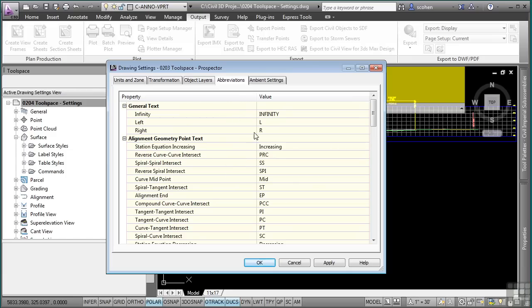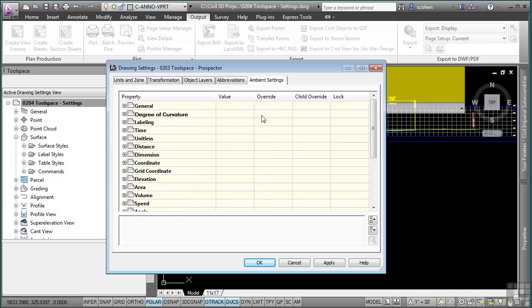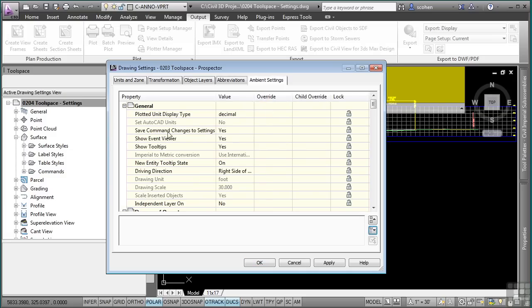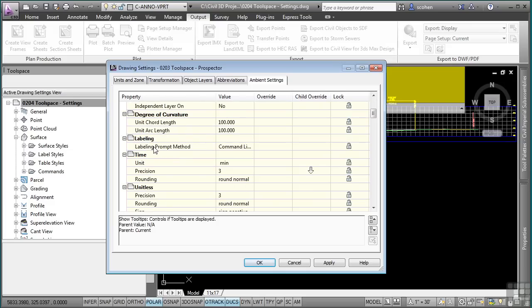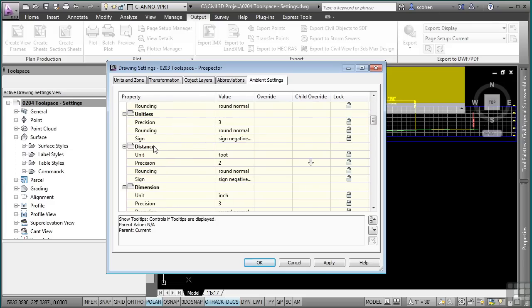The Ambient Settings is the overall settings throughout the entire design file. If I click the Expand All button, you'll notice categories such as Labeling, Unit List, and Distance — for instance, you can define what unit and precision you want displayed in the command line. You'll see the Child Override column, which indicates a setting is being overridden somewhere down the line, since there are three levels of settings in Civil 3D.